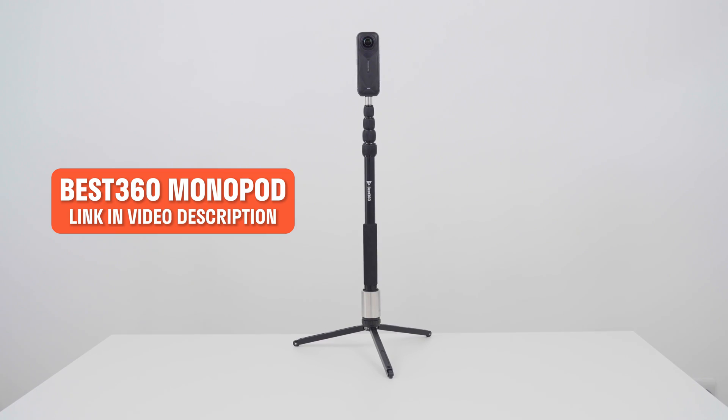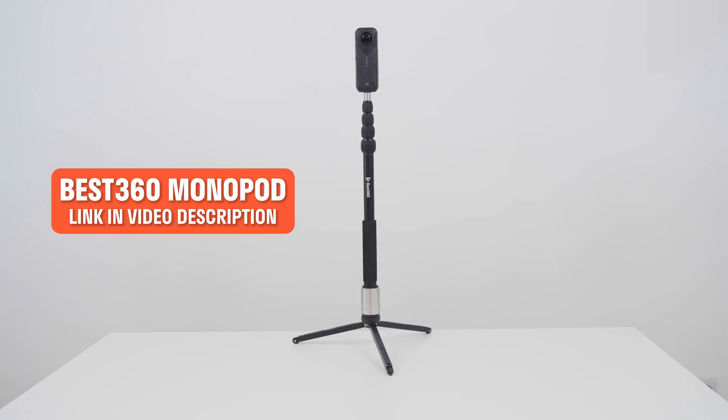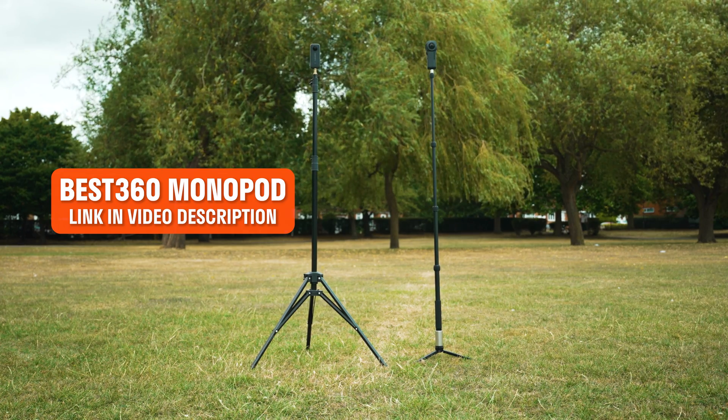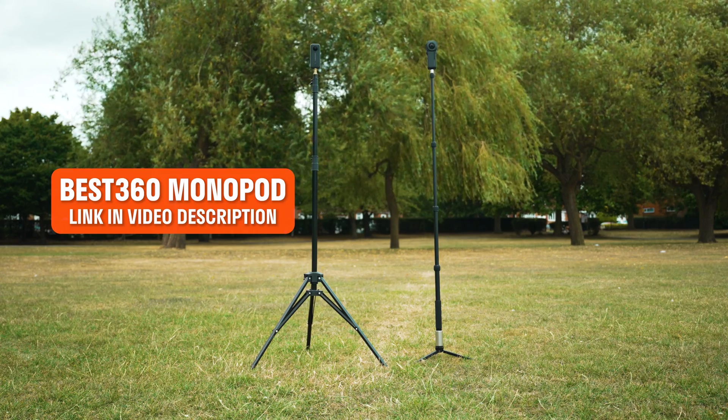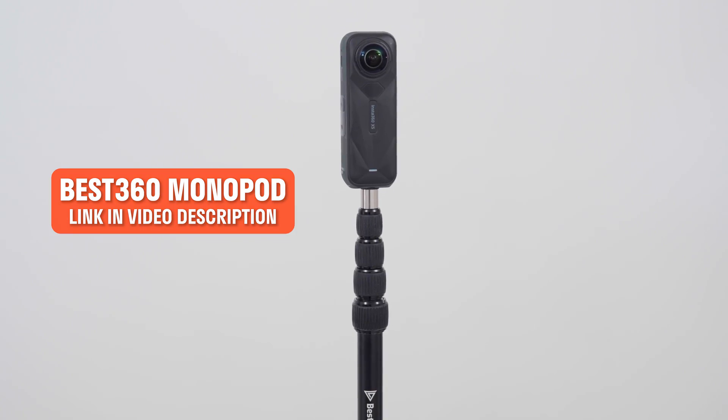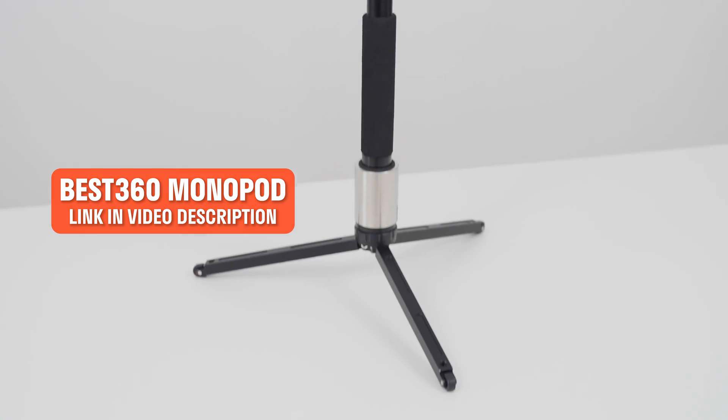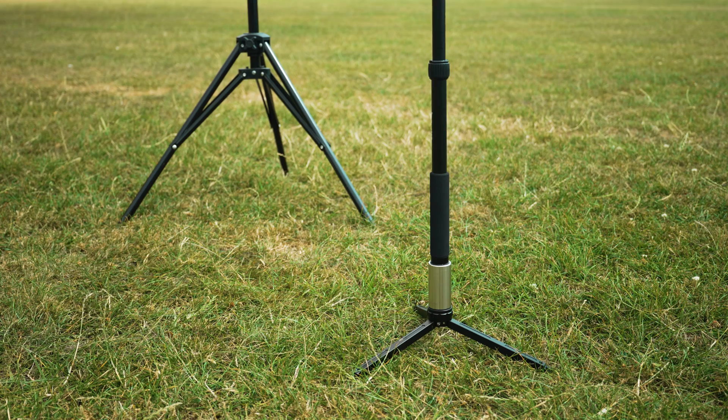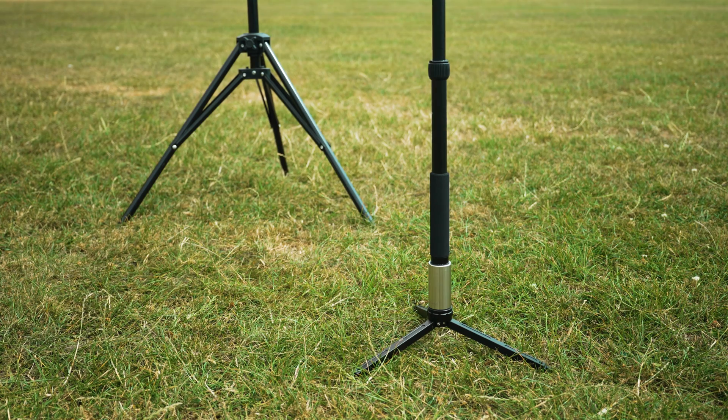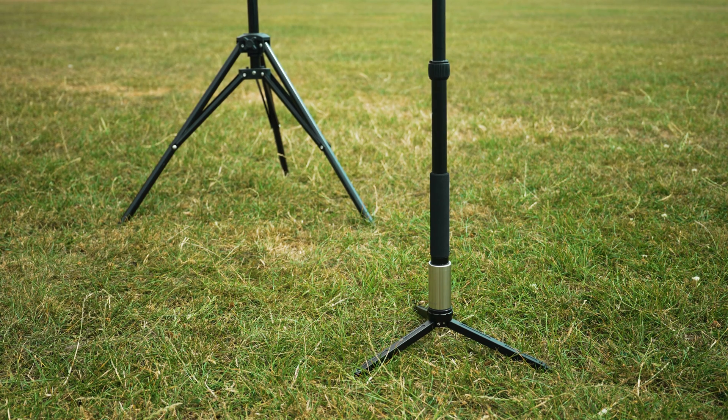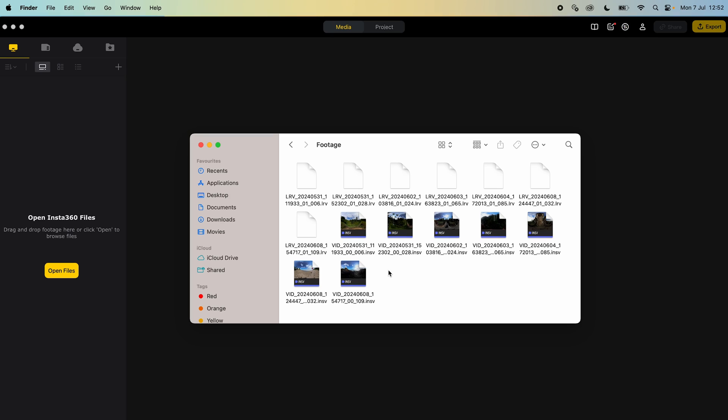To film these videos, I use the Best360 monopod. The 500 gram counterweight keeps the monopod upright in windy weather and the invisible selfie stick and the long and thin tripod legs keeps the footprint minimal in the final 360 footage.